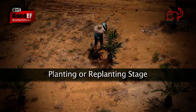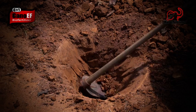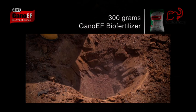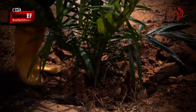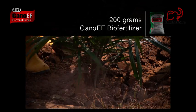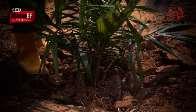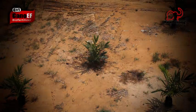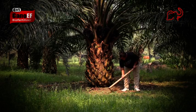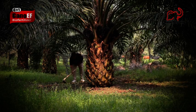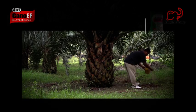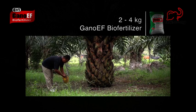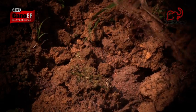At the planting or replanting stage, dig a hole in the soil. Pour 300 grams of Gano EF into the hole. Place the seedling into the hole. Fill the hole three quarters of the way with soil. Add another 200 grams of Gano EF, then fill the rest of the hole with soil. To protect a young palm, shovel 4 to 6 holes around the palm. Pour 2 to 4 kilograms of Gano EF into the holes, making sure the Gano EF contacts the roots, then fill the holes with soil.